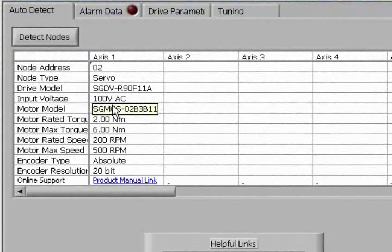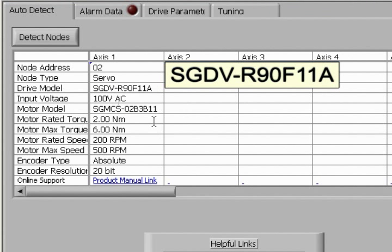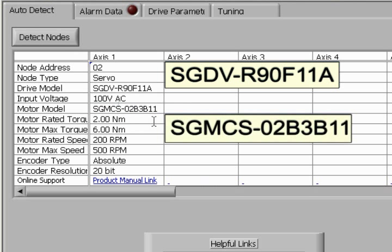It has detected our Sigma amplifier, SGDV-R90F11A, and our motor which is an SGM-SC model O2, which is a 200-watt direct drive motor.